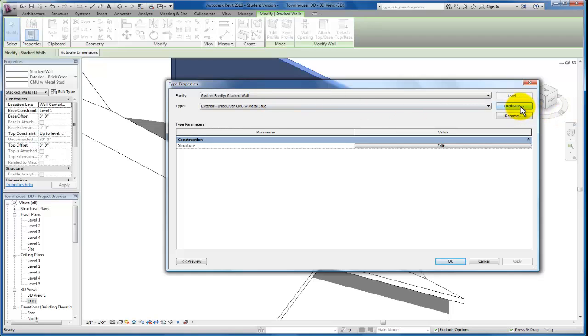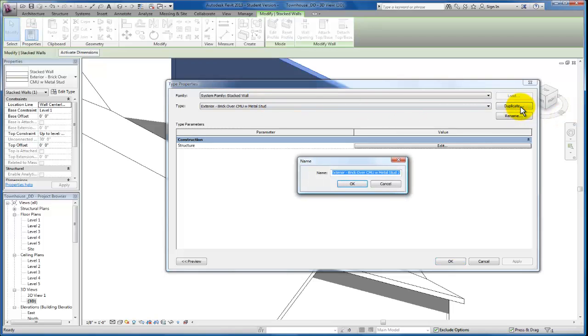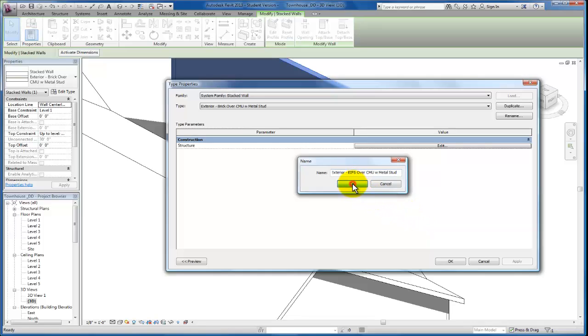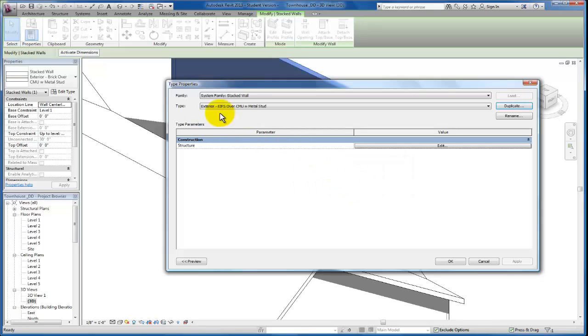So I'm going to come over to duplicate. And I'm actually going to make sure that we create a different exterior wall. So we're going to rename this. And we're going to create an EFIS over CMU or metal stud wall. I'm just going to get rid of the number two, don't need that. And we'll click OK. Now we've changed and created a brand new wall type that we need to modify here. But any stack wall that you have in a project will start with duplicating what's in the project by default.